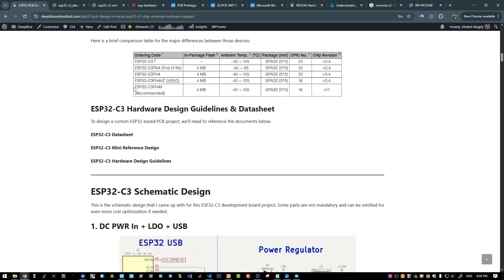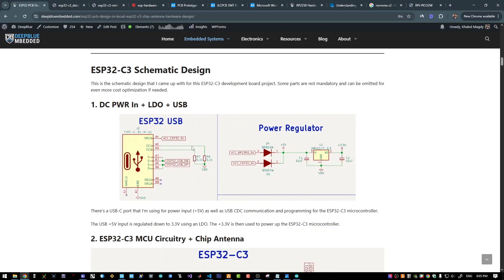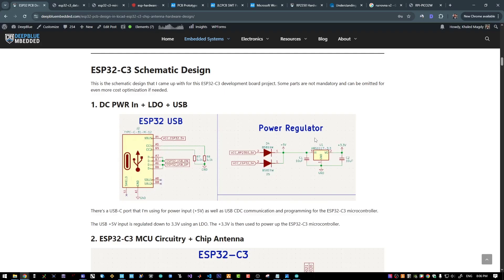If we get back to our project, here is the schematic design that I came up with. I'm using this USB port for power, programming, and serial communication. And I'm feeding this 5V from USB to this LDO to regulate the 5V down to 3.3V, which is required by the microcontrollers on board.